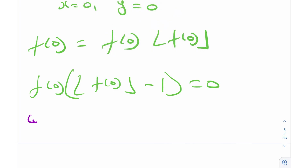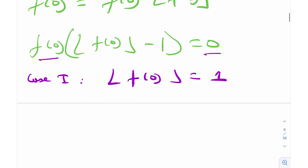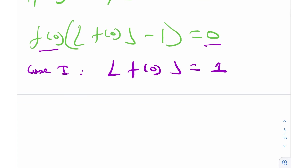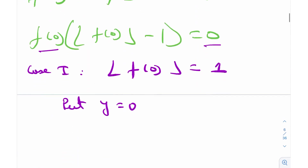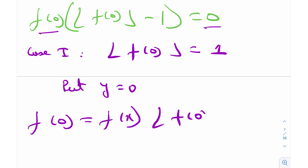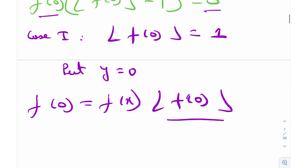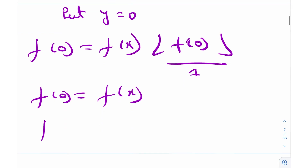In Case 1, where floor(f(0)) equals 1, I'm going to put y equal to 0. The intuition is: the right-hand side gives floor(f(0)), which we know is 1. So plugging in y=0 gives f(0) equals f(x) times floor(f(0)), and since floor(f(0)) equals 1, we get f(0) equals f(x) times 1, which is f(x). So basically, f(x) equals f(0) — it's a constant function.